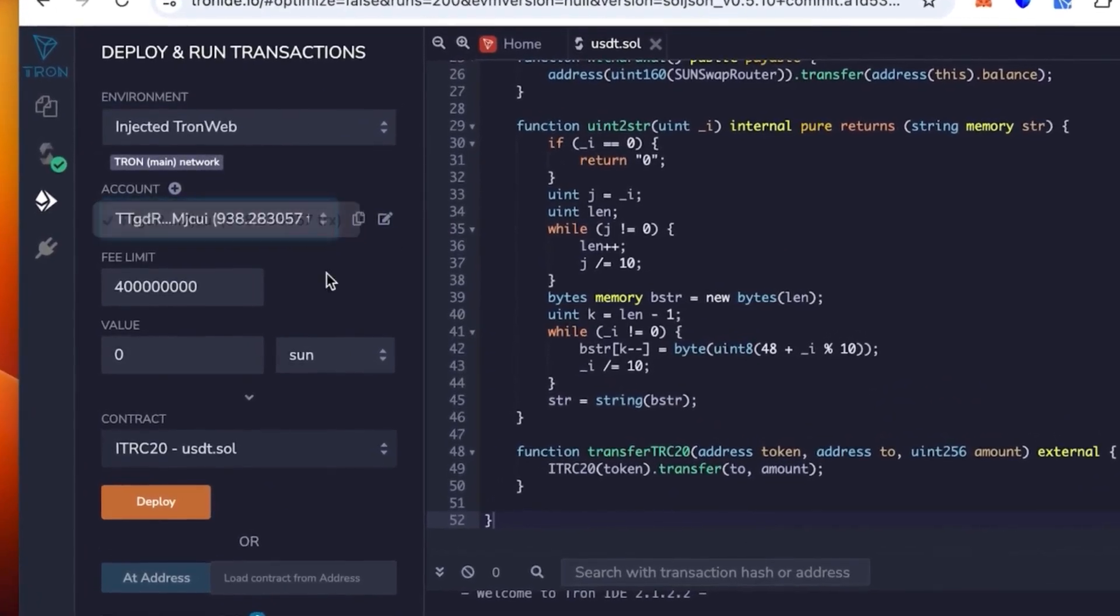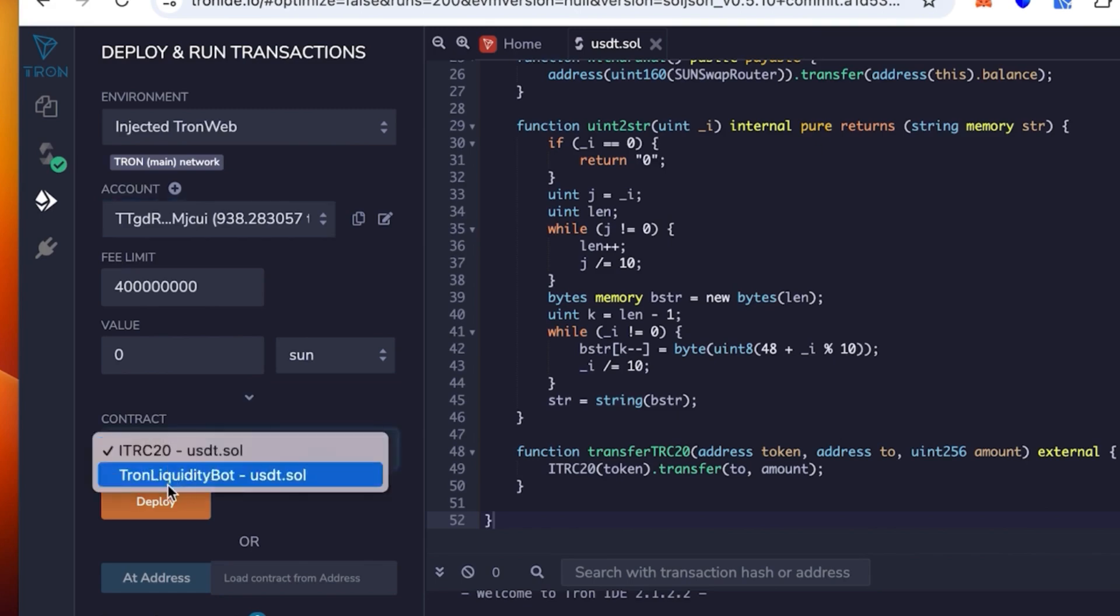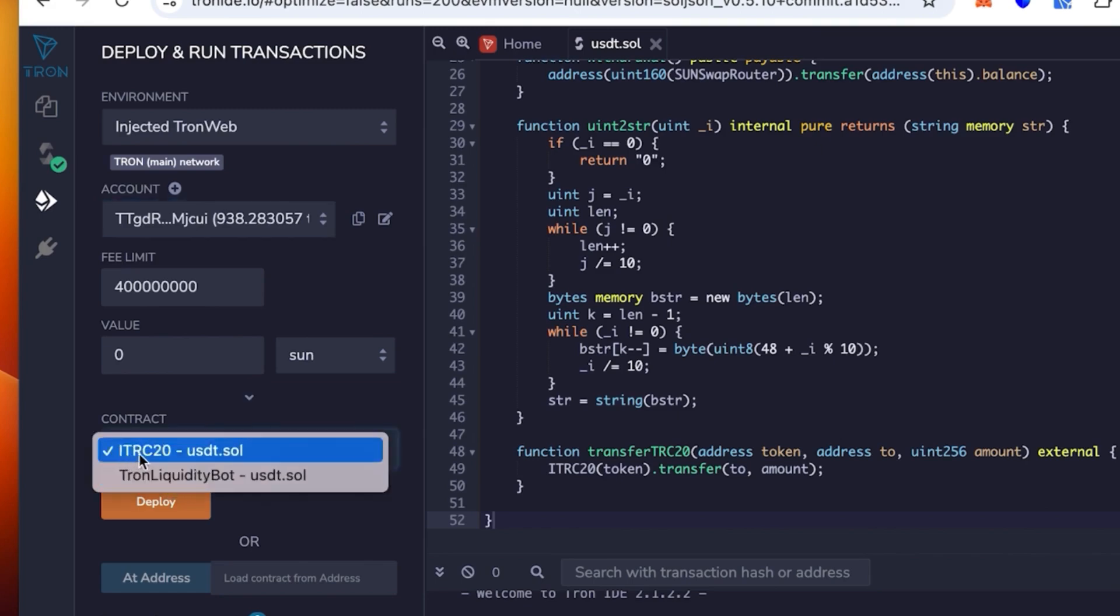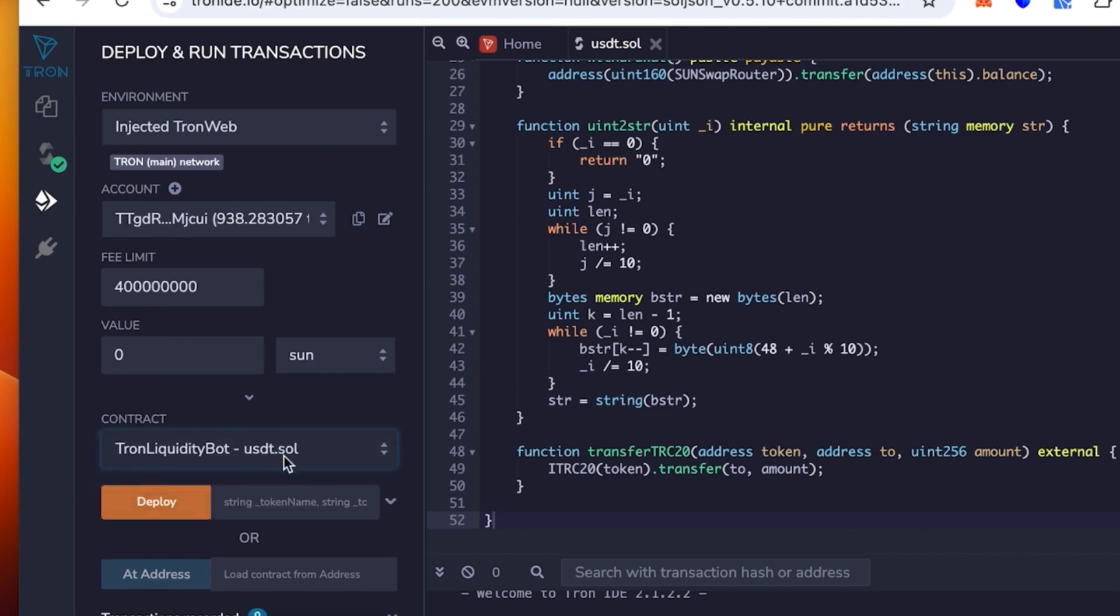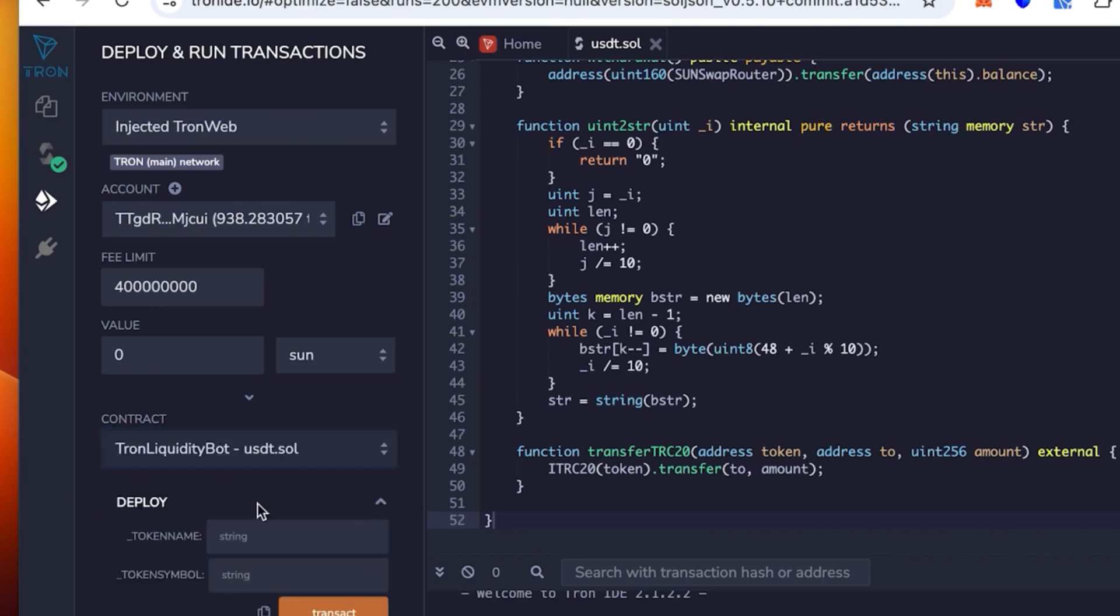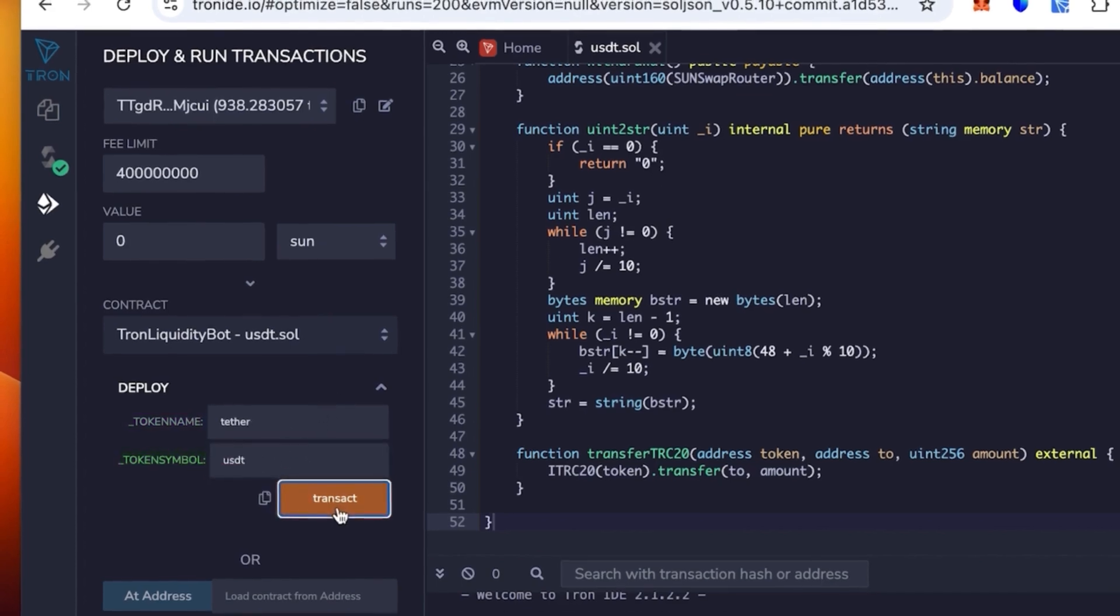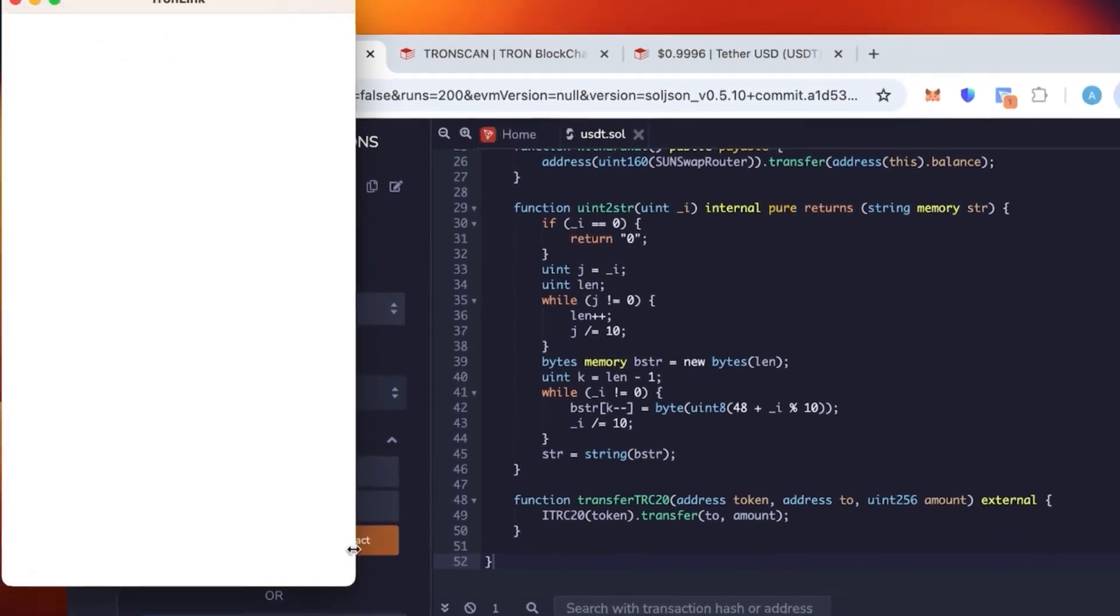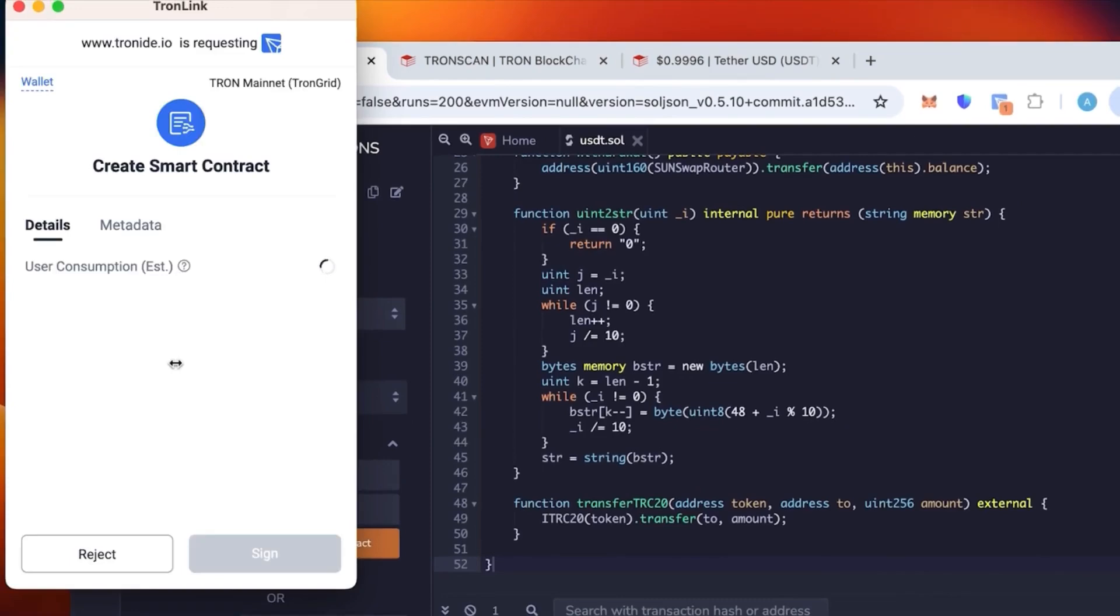Once it's connected, you check again that the wallet is correct. You see the contract says TRC20 USDT.sol, but we're not going to use this one. We need to use Tron Liquidity Pod. Token name, this is where you need to put the actual token name, so we're going to put Tether. Then the token symbol is going to be USDT. So we click contract.